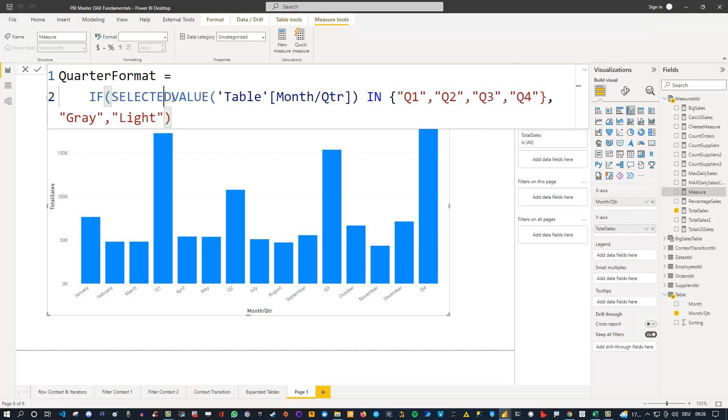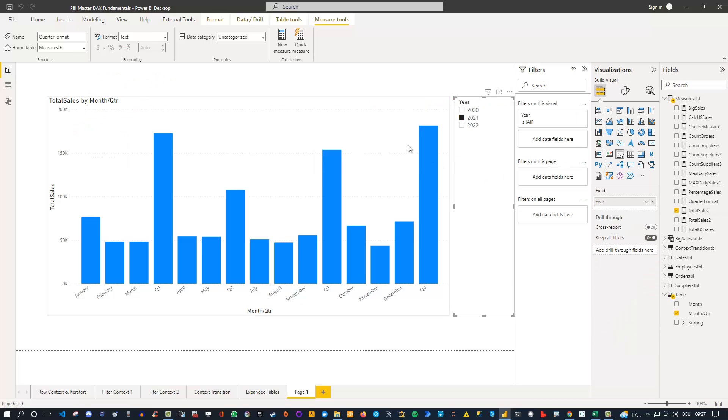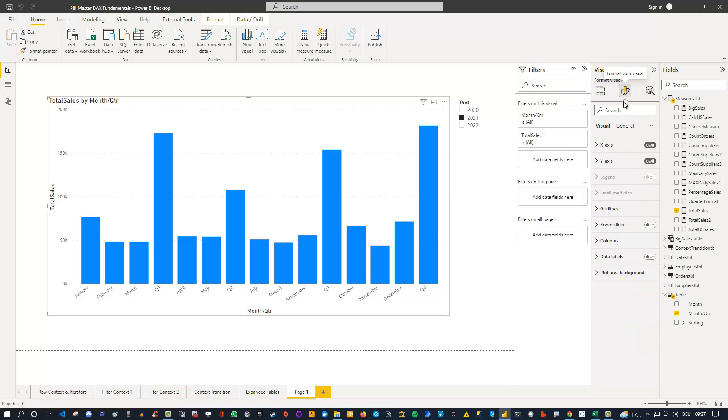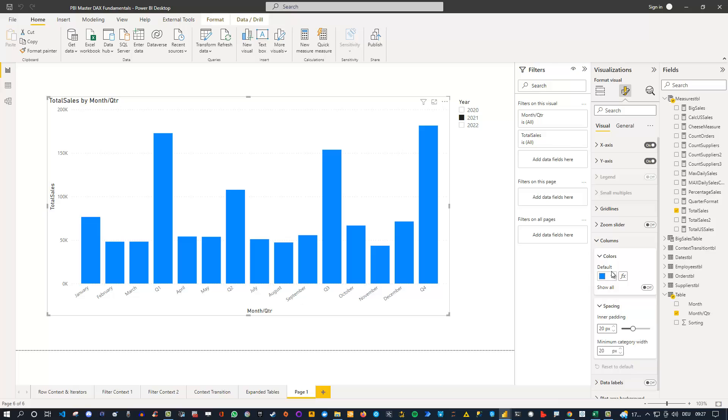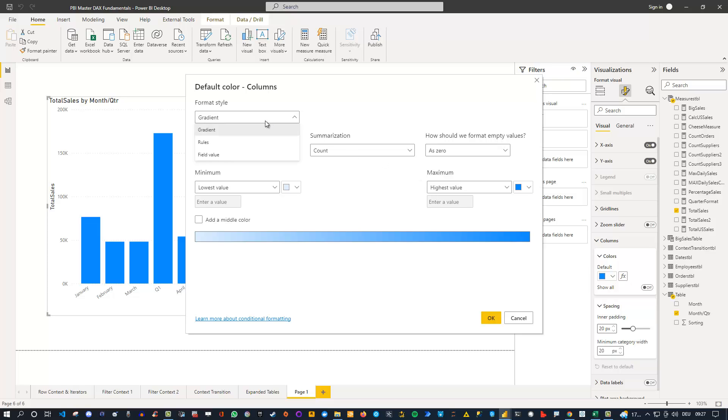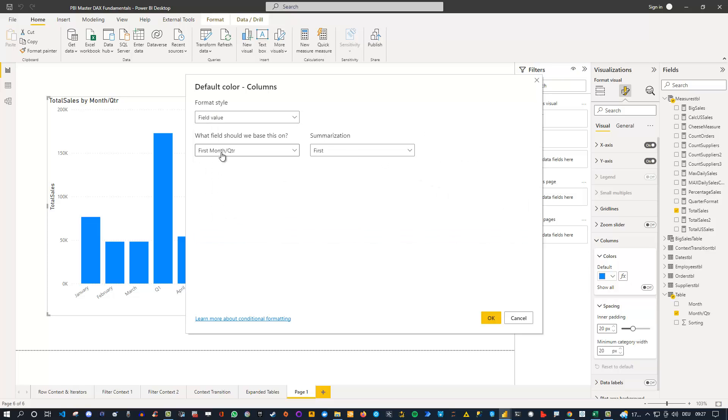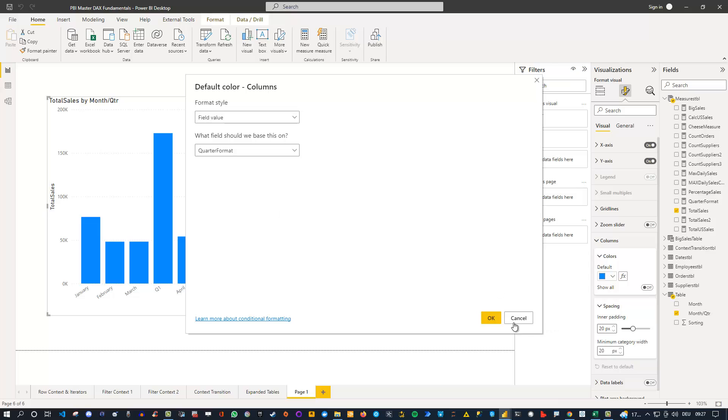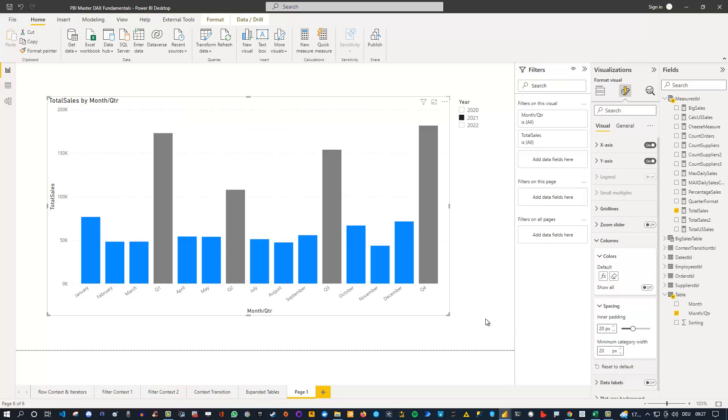Let me check that and execute this. We got our quarter format. Now let's select the chart here, go to Format Your Visual, and then under the columns, instead of using the blue color here, let's go to the FX and do this by a specific field value. Let's choose the quarter format. Select it, click on OK. And you see that now we also have colored the quarters differently.